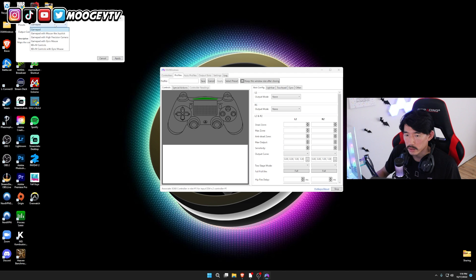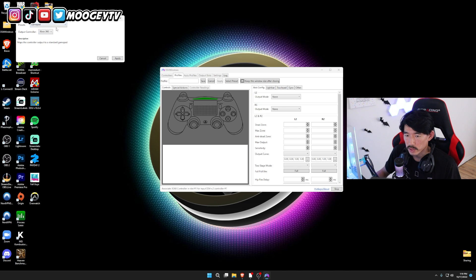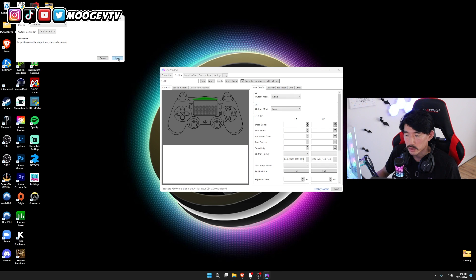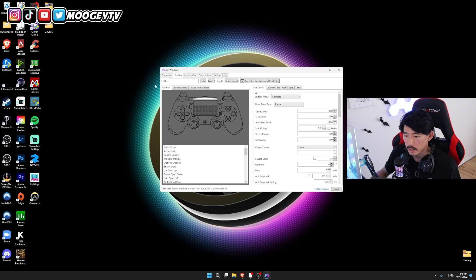And this is going to apply some settings, some presets. This one says GamePad. Choose your output controller to DualShock 4 and hit Apply.